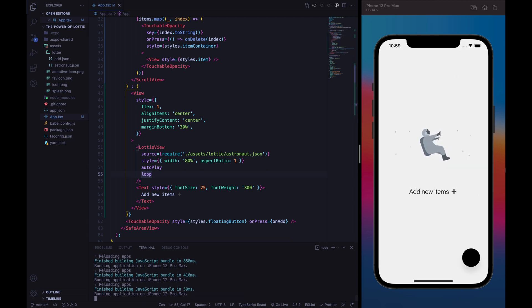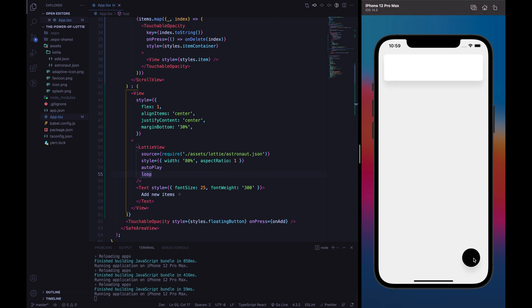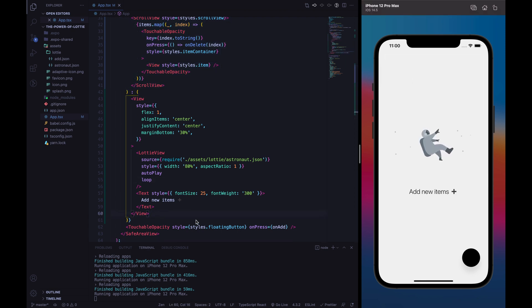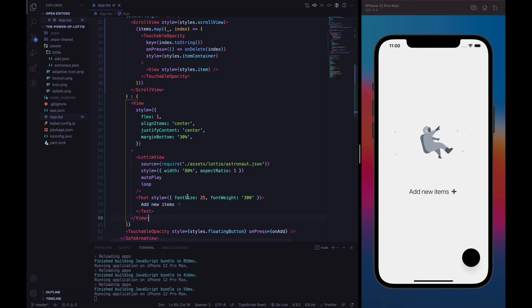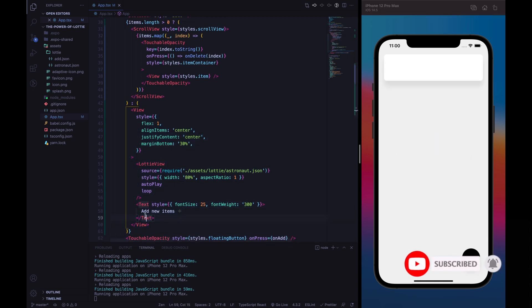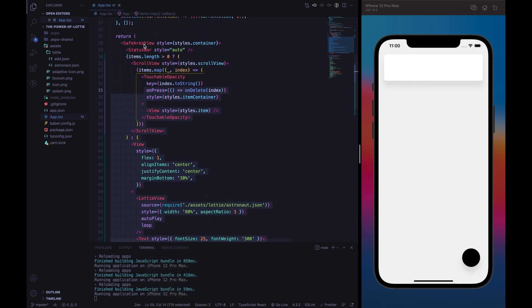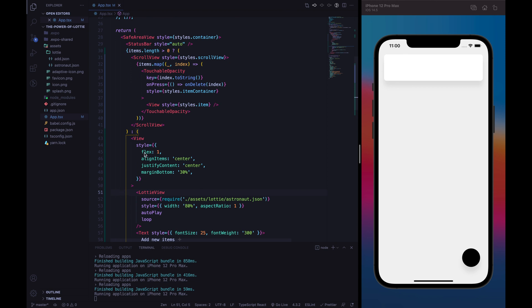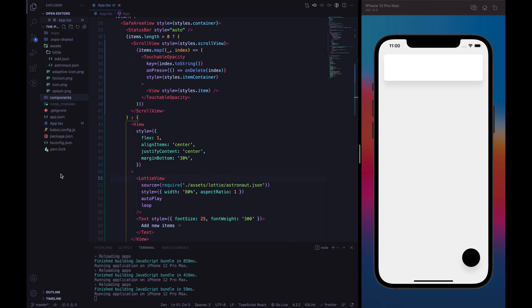Let's reload and we can finally see this behavior working. If we add a new item, the items length will be greater than zero and we will see the scroll view with the list items. This is a pretty useful pattern inside apps. What I usually like to do is create a specific component called animated wrapper whose purpose is to handle all this Lottie behavior logic.